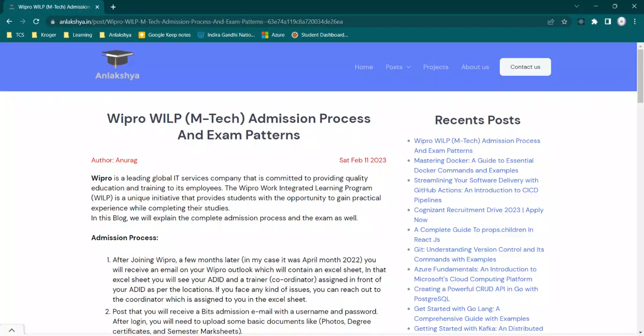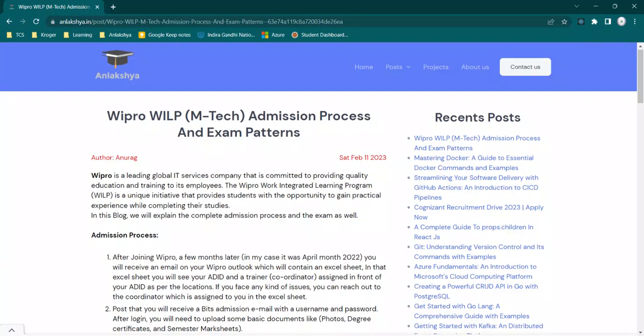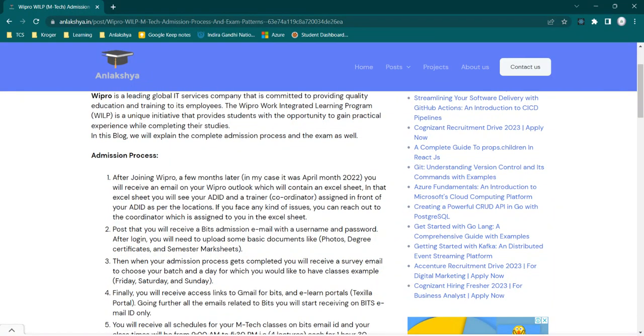In my case, I received an email in the month of April 2002, and that email I received was on Outlook which was containing an Excel sheet. In that Excel sheet, there was my AD ID, and in front of my AD ID there was an assigned coordinator. Throughout your M.Tech degree, if you face any kind of issue, you can reach out to your coordinator and get it resolved. This may vary from location to location.